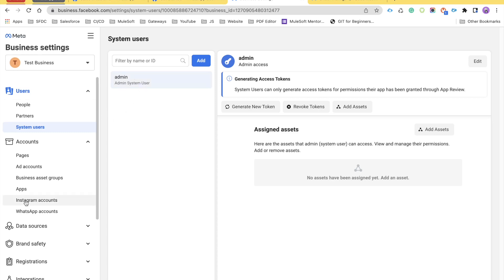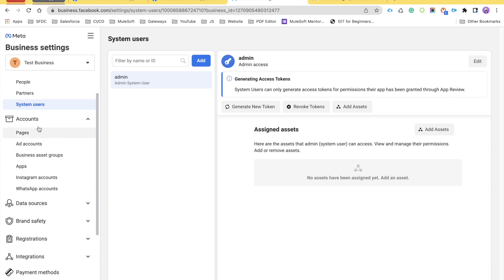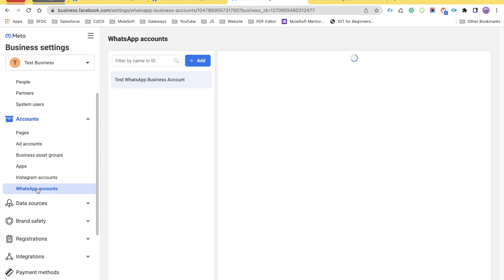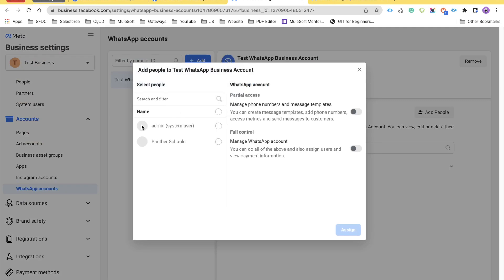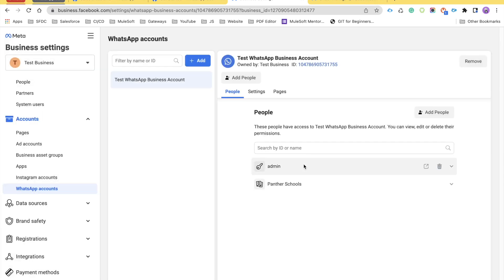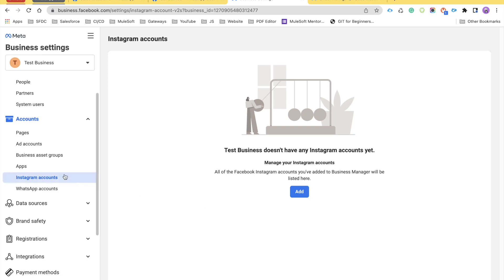After you have created the admin user, you need to add that user under WhatsApp Accounts. Under Accounts, click on WhatsApp Accounts and you will see an account called 'Test WhatsApp Business Account.' Click the Add People button, select the system user, and give both permissions: Full Control as well as Manage Phone Numbers and Message Templates. Click Assign and then Done. We don't have an Instagram account here, so we won't go through those steps.